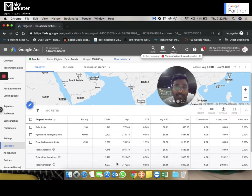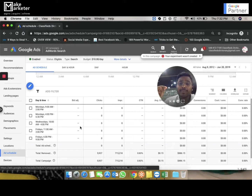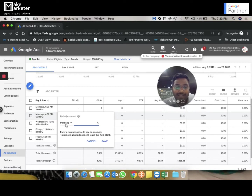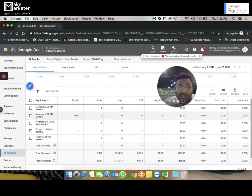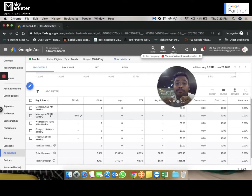Bid adjustment can also be applied at the ad scheduling level. If a person is searching from Pune the bid becomes $3.60, and that $3.60 applies across Monday, Wednesday, and Friday. But if Monday 4 p.m. to 6:30 p.m. is not good for my business, I can decrease my bid adjustment for those hours by 50%. So for a user from Pune searching on Monday evening: $3 becomes $3.60 due to location, then decreases by 50% to $1.80.